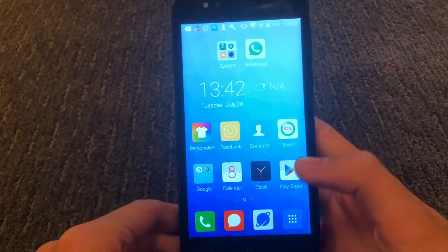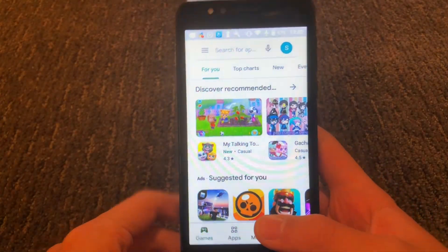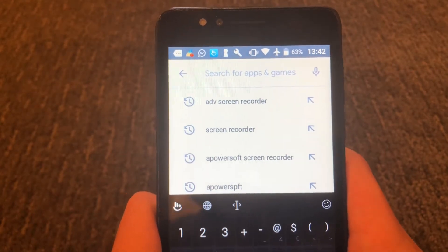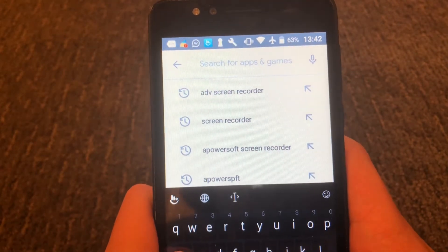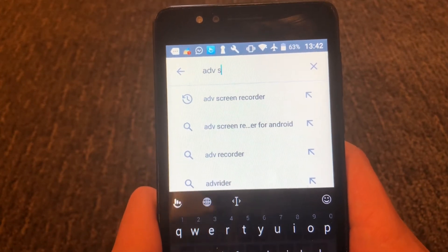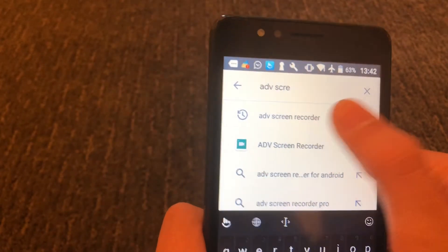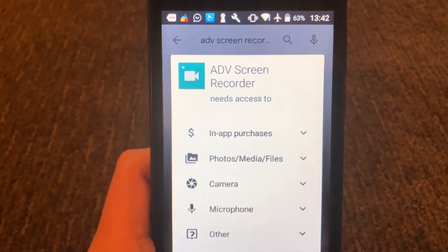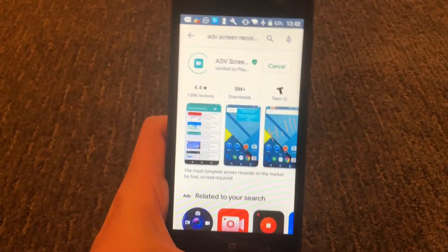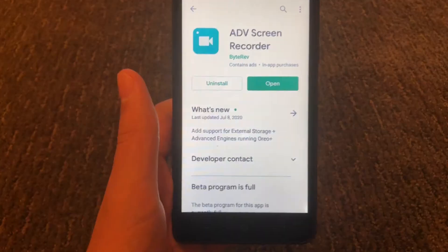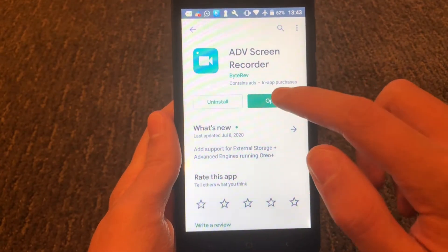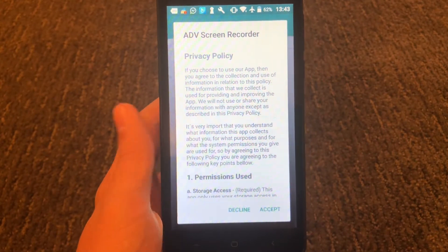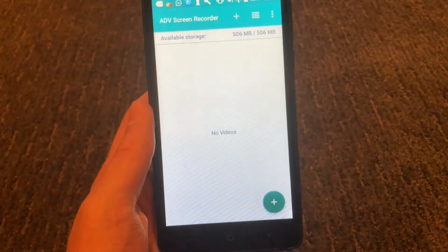The first thing we're going to do is download the screen recording software we're going to be using. To do that, go to the Google Play Store and look up the ADV screen recorder. It should just be the first one that pops up. Then you're just going to press install and accept, and now we just wait for it to install. Now that it's done installing, just press open, and then press accept to the privacy policy.